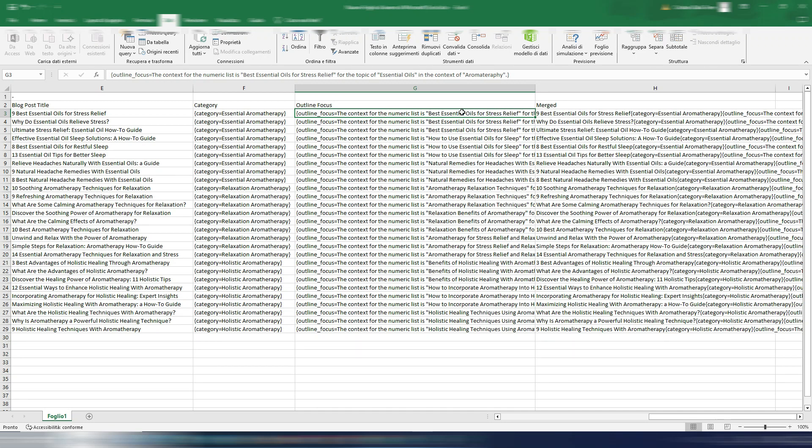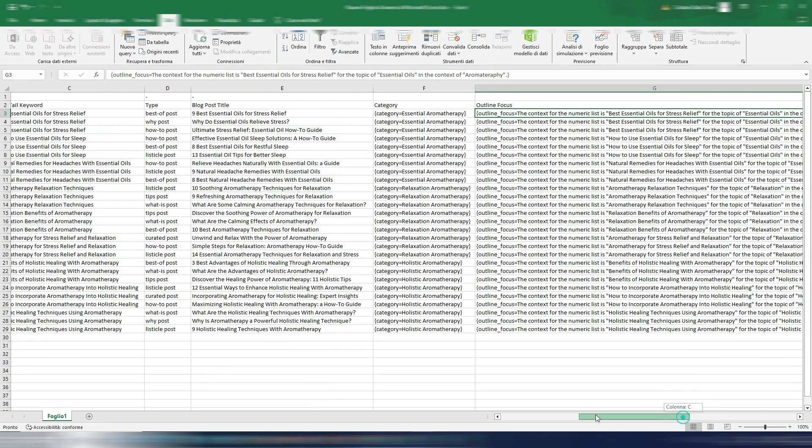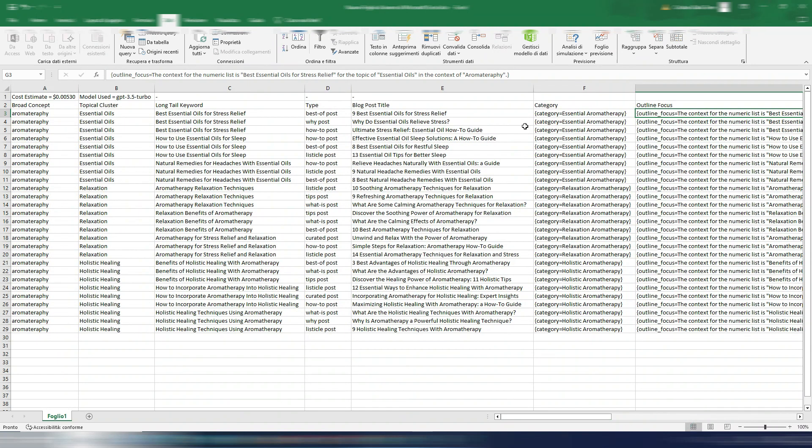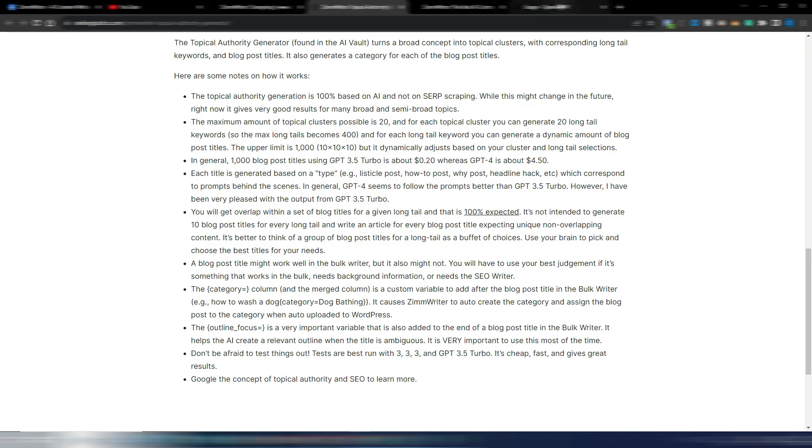So this Topical Authority Generator gives you all what you need to generate articles in bulk ready for your topical authority. And topical authority is very important for SEO.